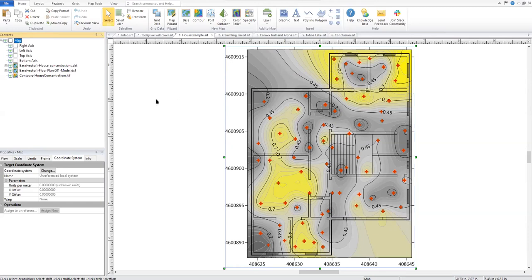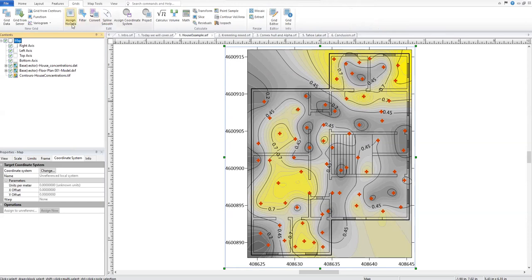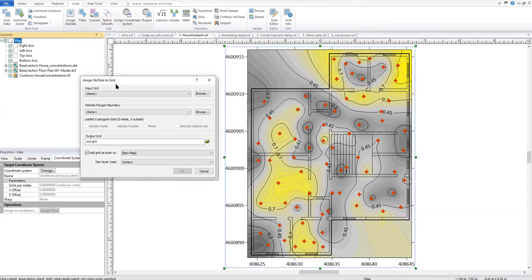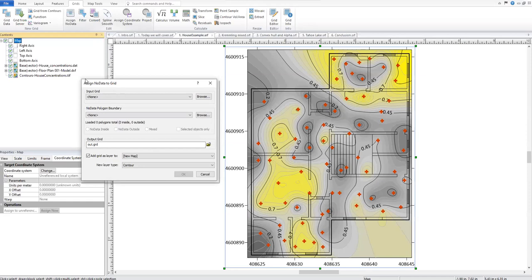To assign node data, we'll click the Grids tab in the ribbon and in the Edit section click Assign Node Data. This is the option you will use if you already have a grid file. This tool accepts all the same grid file formats that Surfer does — for example, we have a TIFF, and you could also use a grid from ArcGIS. If you're starting with a grid file already you don't have to convert it to use it in this tool.